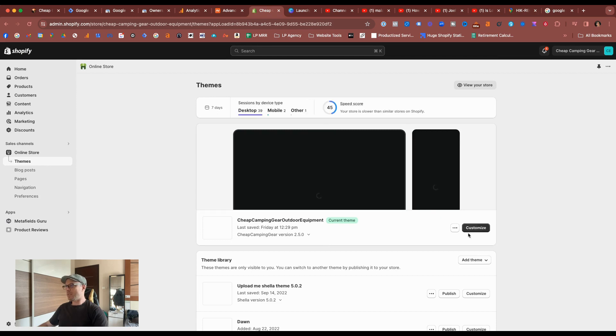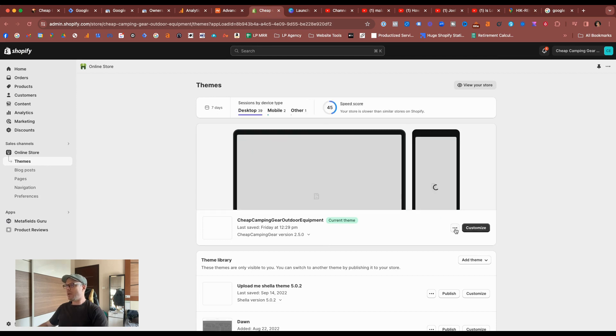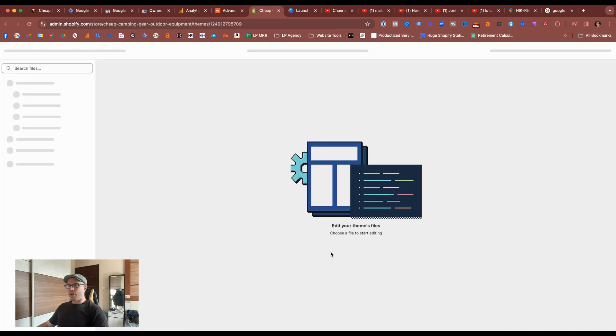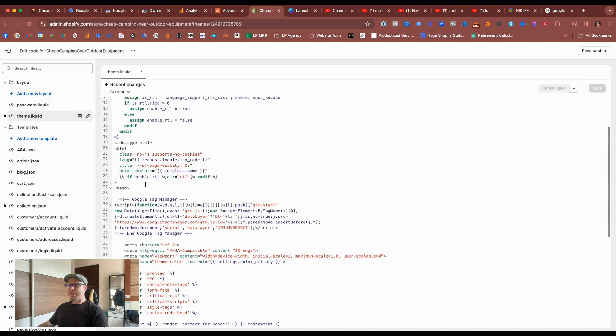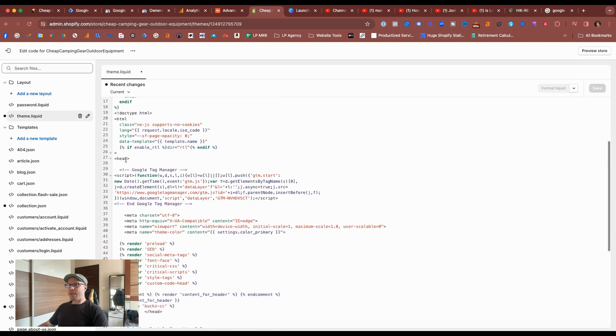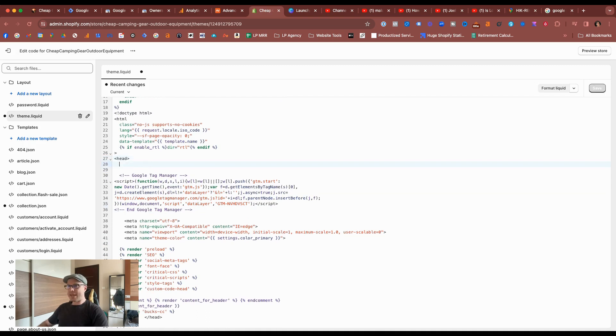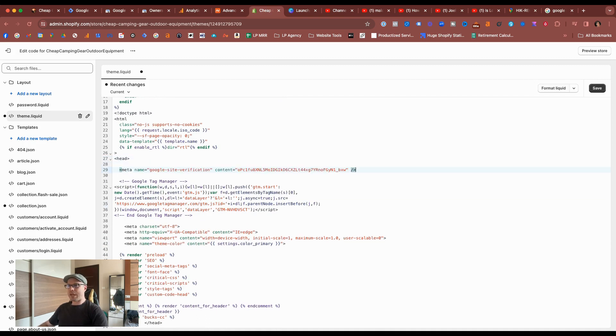Once this loads, come to these three dot ellipses, click that, select edit code, and then come down to the header section where you can see I've already installed the Google Tag Manager. And then just under the opening head section, just give it a couple of spaces and paste that in and hit save.